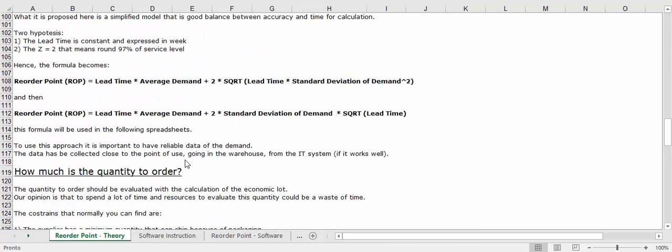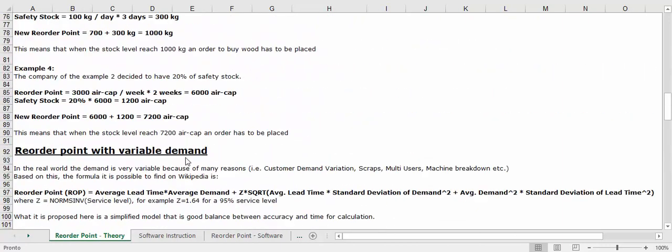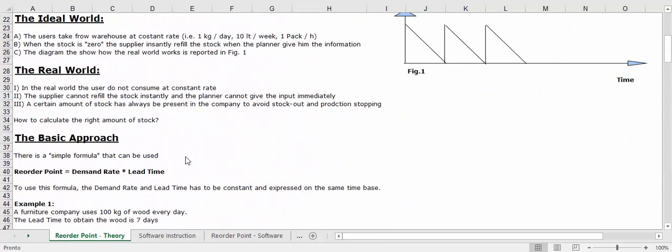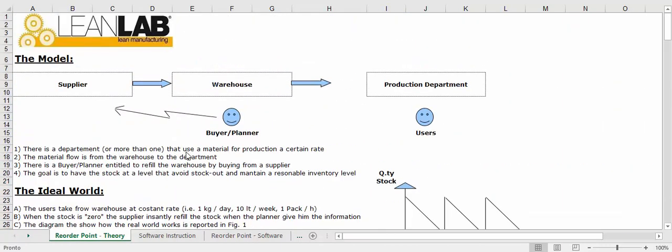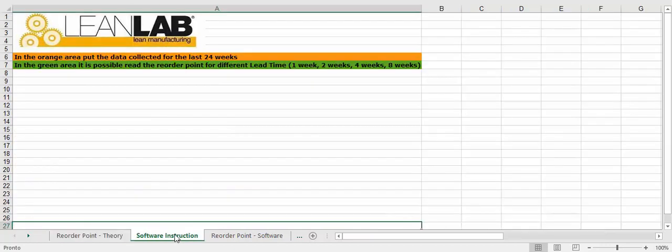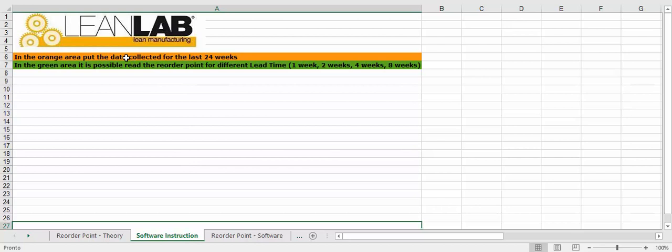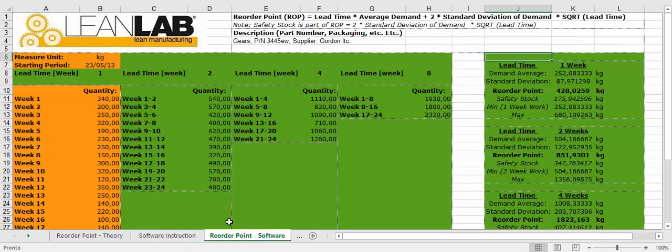That is a simplified model and you can read to understand the theory. Instruction of our software is very easy: just fill the orange cells and read the results on the green cells.